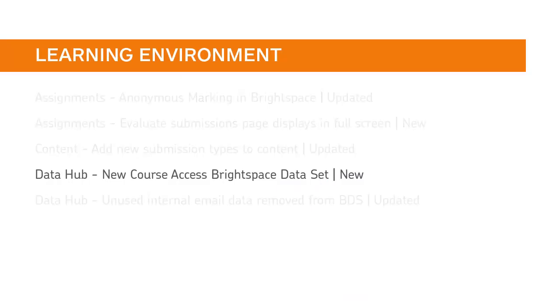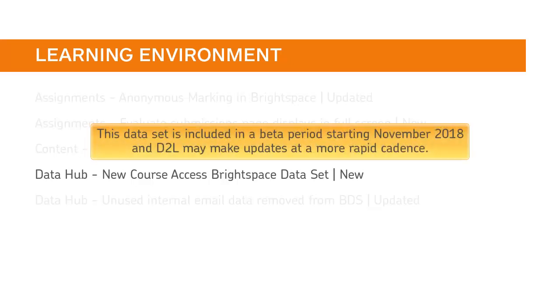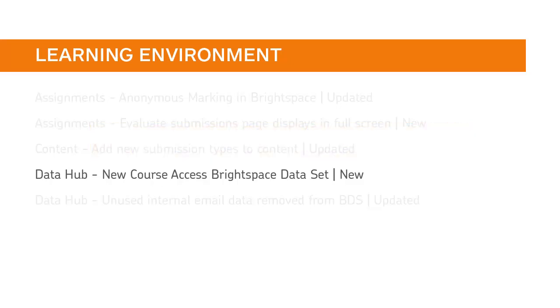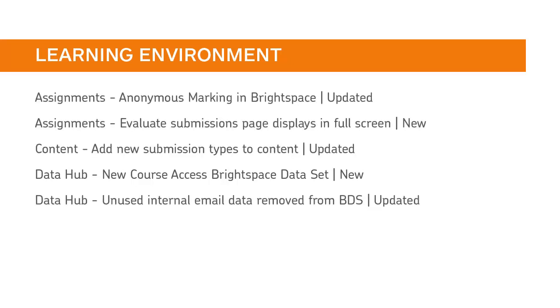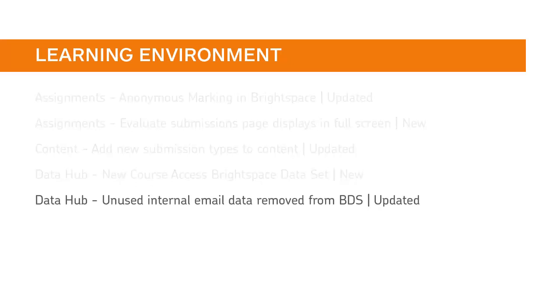There is a new course Access Brightspace dataset. This dataset is included in beta periods starting November 2018 and D2L may make updates at a more rapid cadence. These updates will be communicated as necessary. The Legacy Brightspace dataset column will remain in the relevant dataset, but the column value will be empty.